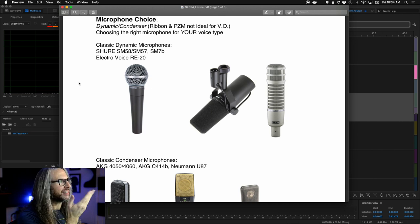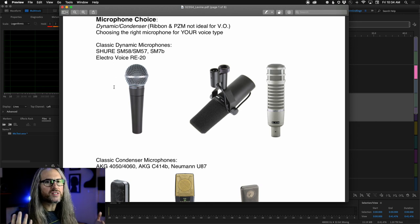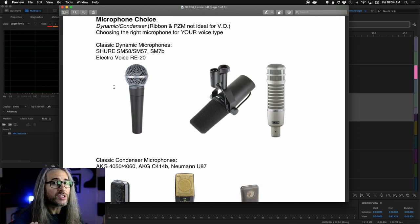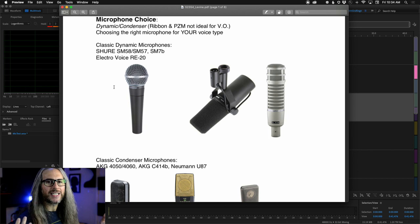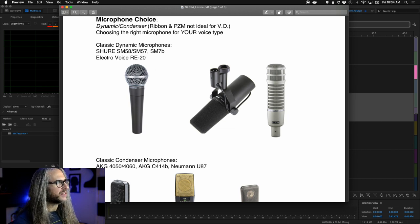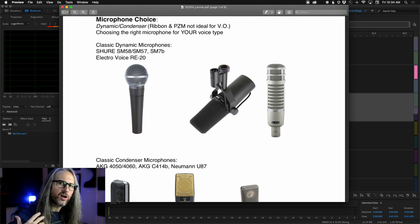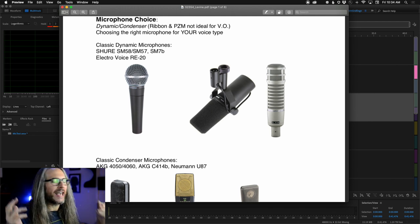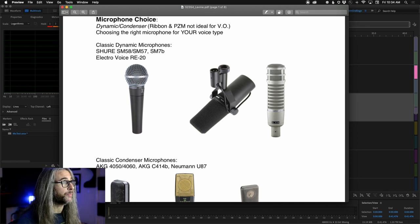A couple of classic dynamic microphones many of you will be familiar with: the Shure SM58, which I have off camera. This is probably one of the most common and recognizable dynamic microphones out there. It's used on stage and in the studio, it's virtually indestructible, has been around forever, has a built-in windscreen, and works on everything from voice to guitar to kick drum. It's very inexpensive and accessible.